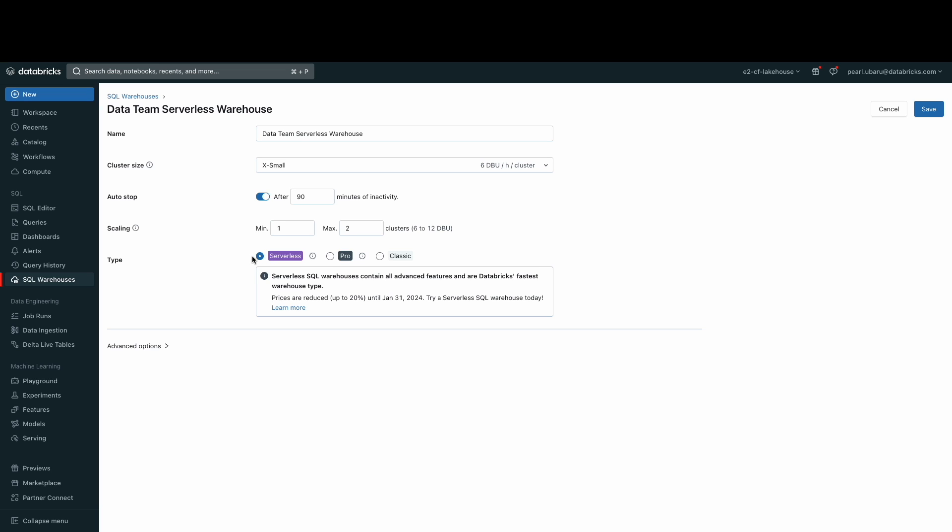As previously stated, the warehouse we're using is serverless, and it is the compute resource that is managed in the Databricks cloud. As an admin or a data consumer, all of the complexity of managing the underlying compute cluster is abstracted away from the user.